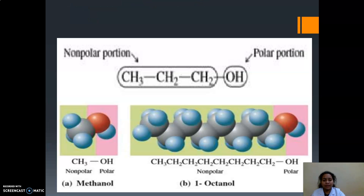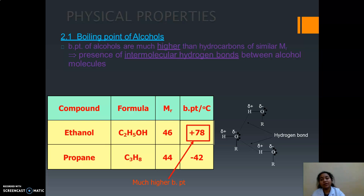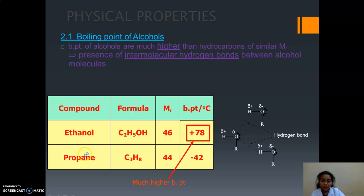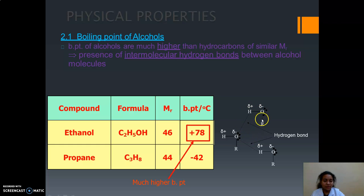Here you can see the structure. The first physical property is the boiling point of alcohols. If we compare the boiling point of alcohols to their parent alkanes, alcohols have a much higher boiling point. Why? Because if we check their molecular mass — for ethanol it is 46 and for propane it is 44 — they are almost similar, yet there is a boiling point difference because the alcohol group forms hydrogen bonds. There is intermolecular hydrogen bonding between the alcohol molecules.